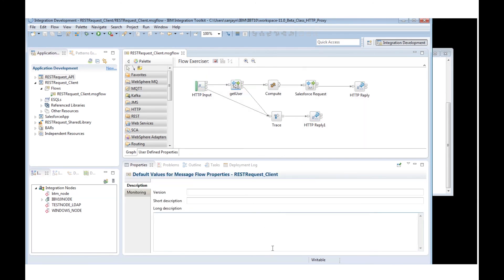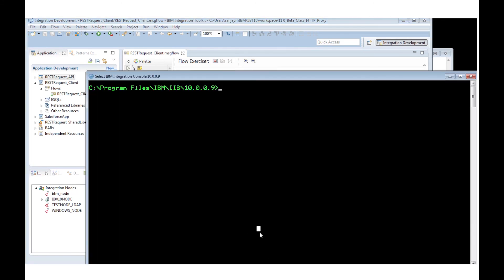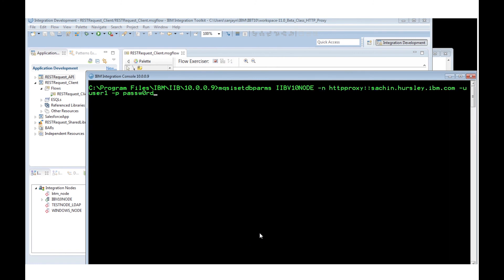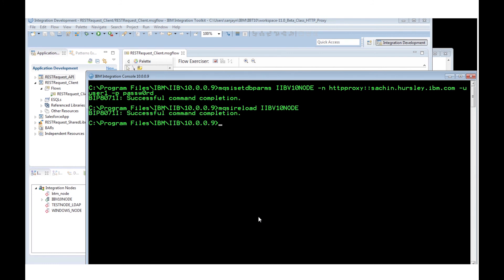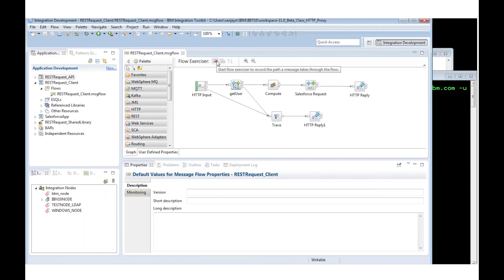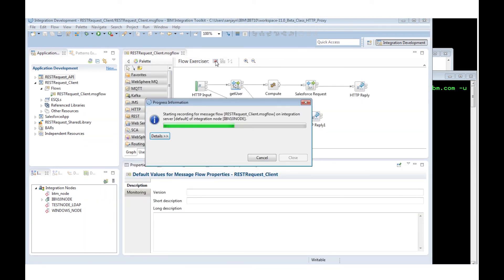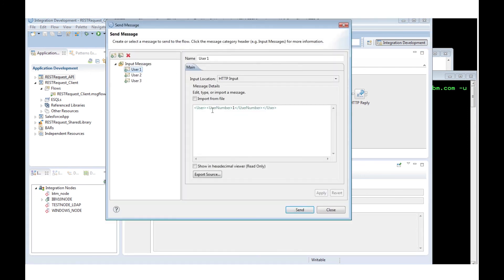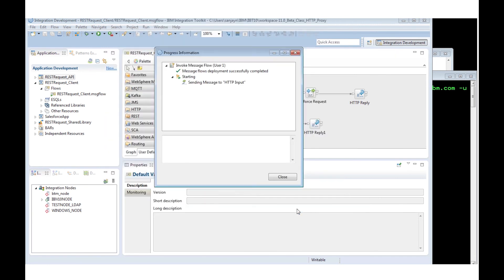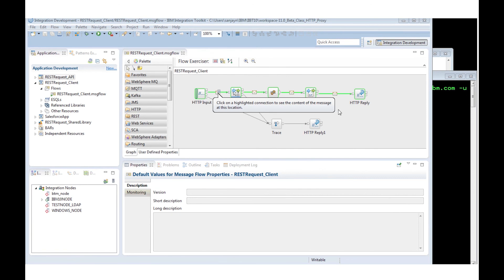If I set the user ID and password for the HTTP proxy server using MQSI set dbparms on the integration node, I now see that I get a response from Salesforce when I send a message to the flow.